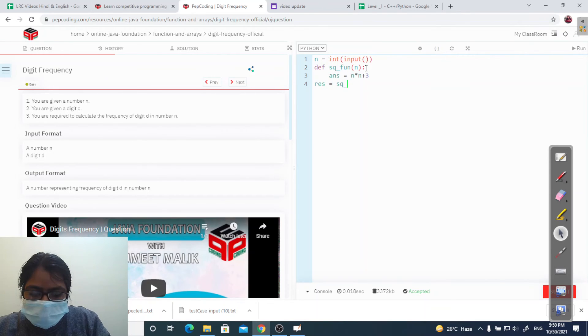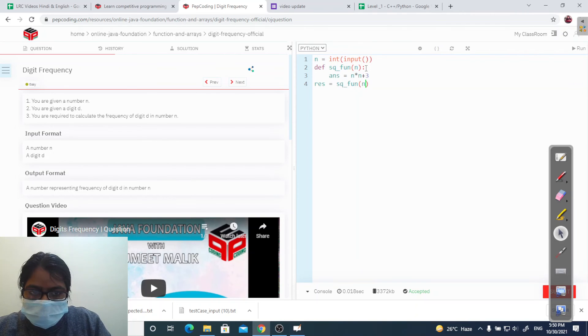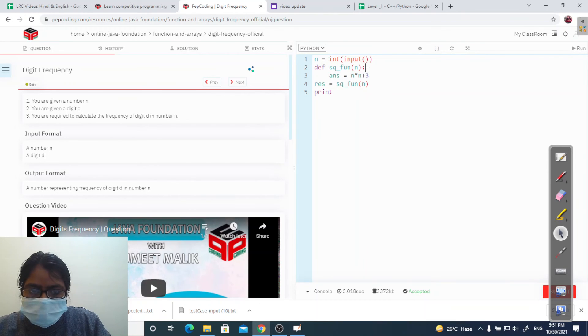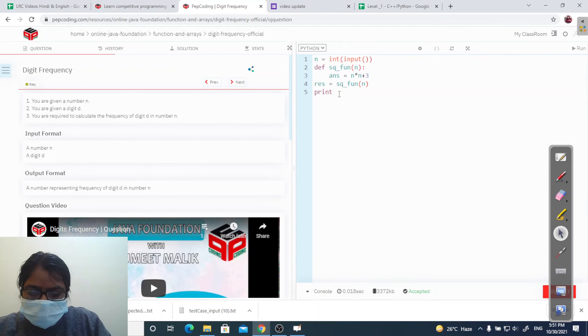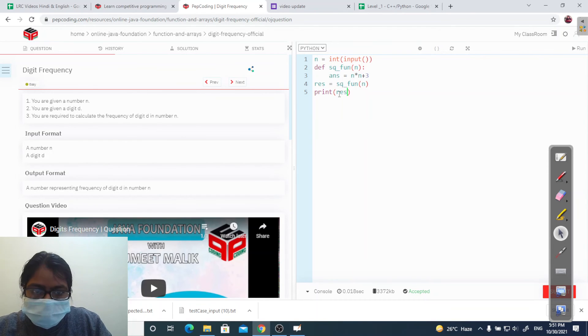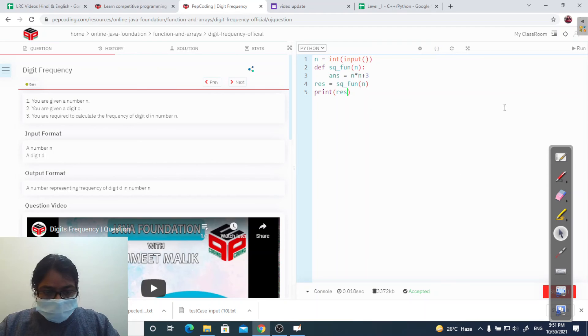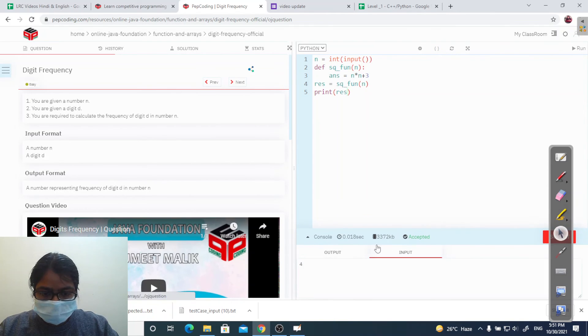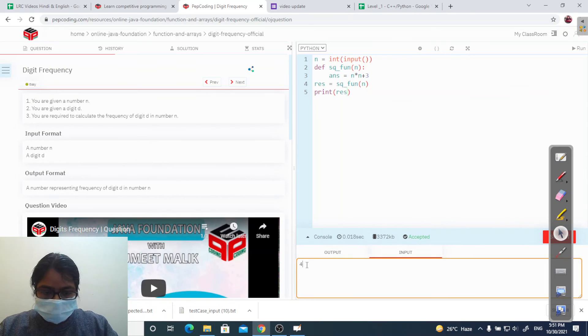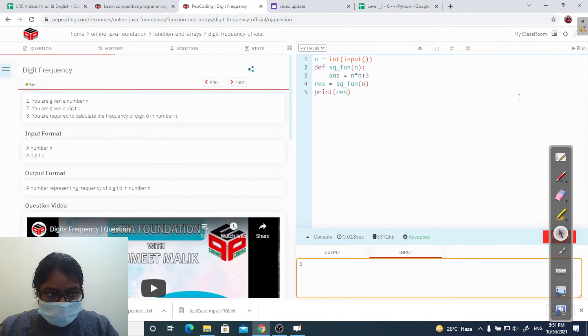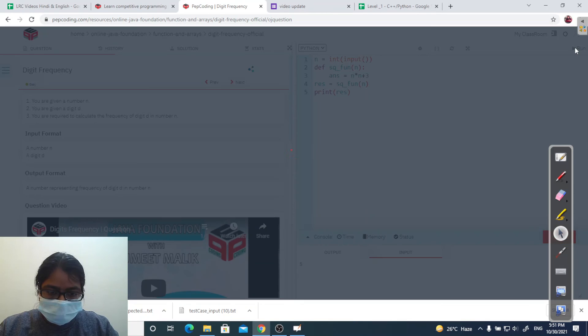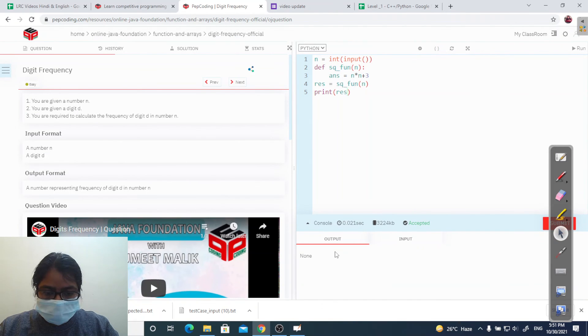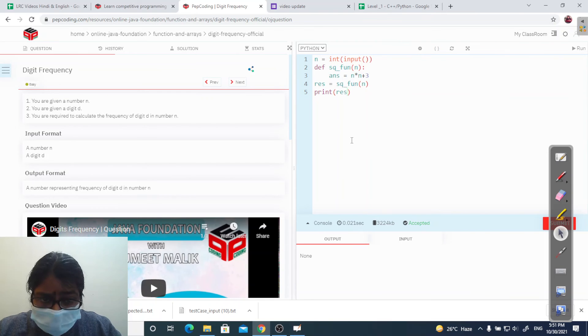Now I am calling this function. It will be like res equal to sq1(n), and print res. Let's take some custom input for it. I am taking 5 and run it. What is the output? None. Why? I think there is some problem.